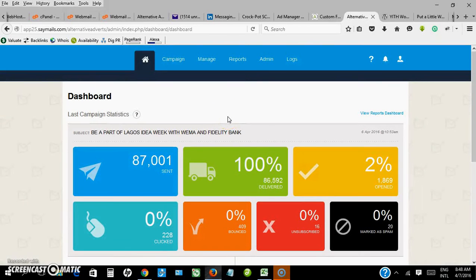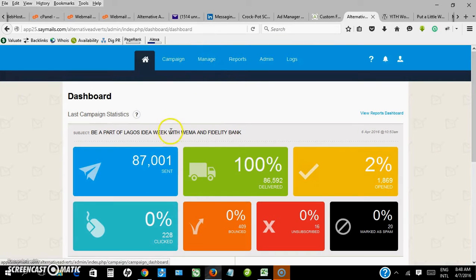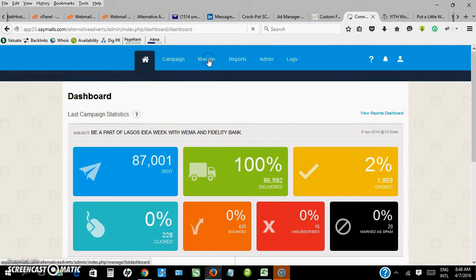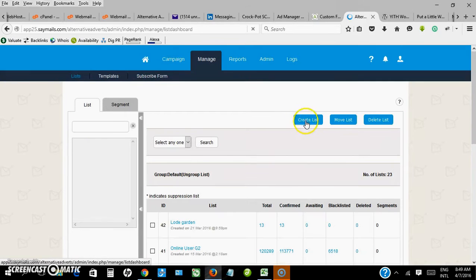I want to do a video tutorial on how to send bulk email from alternative advert platform. When you are logged into your dashboard, you click on manage.